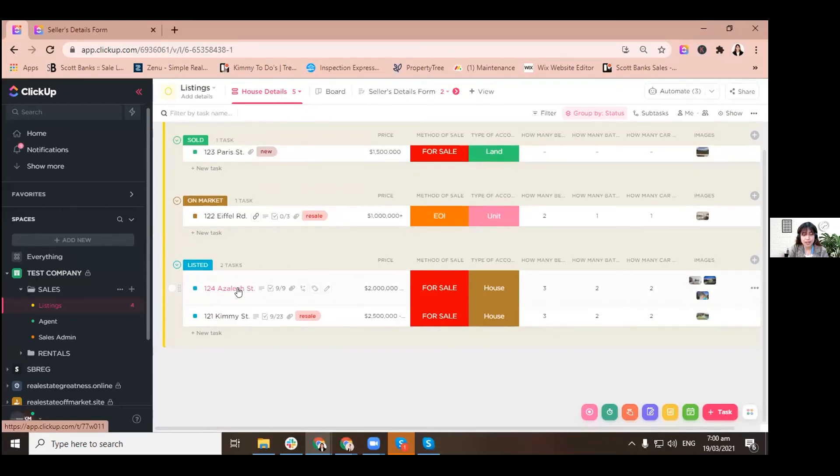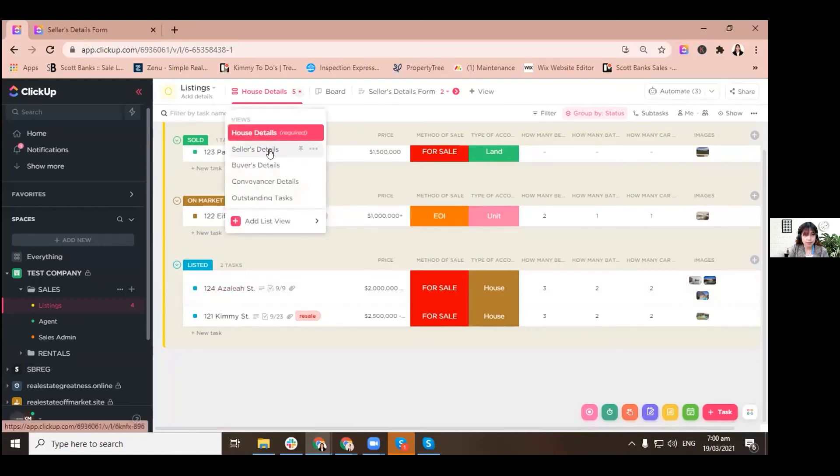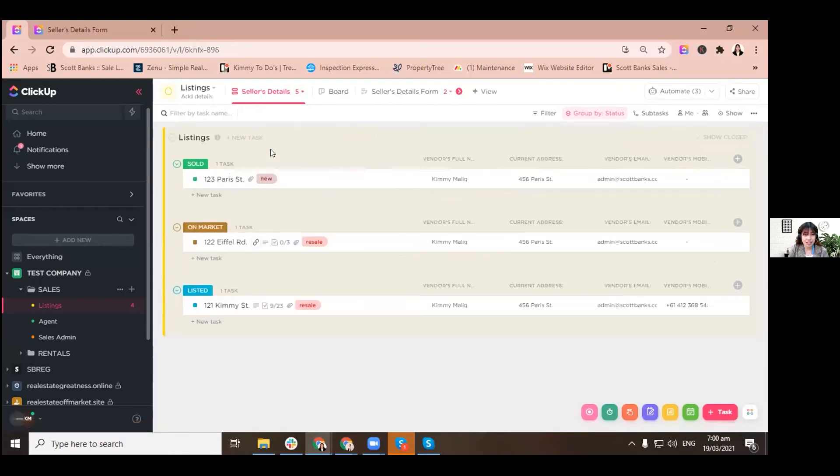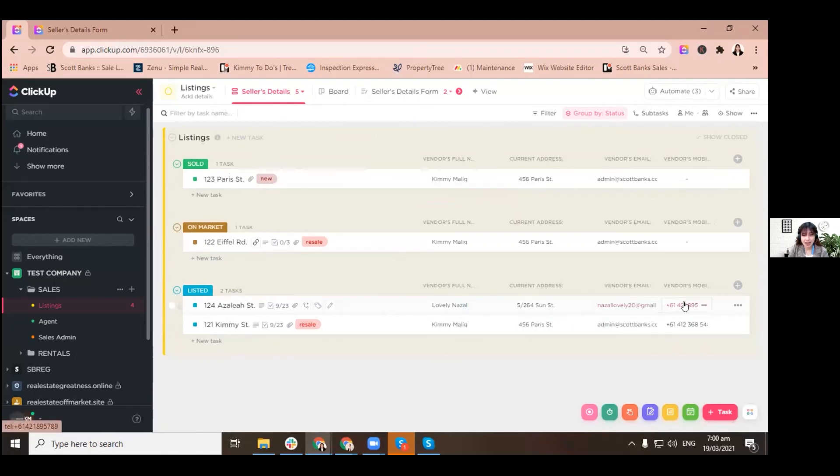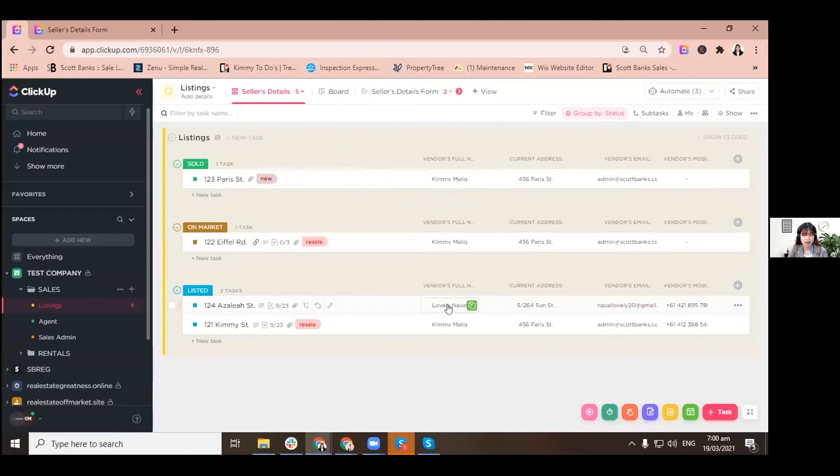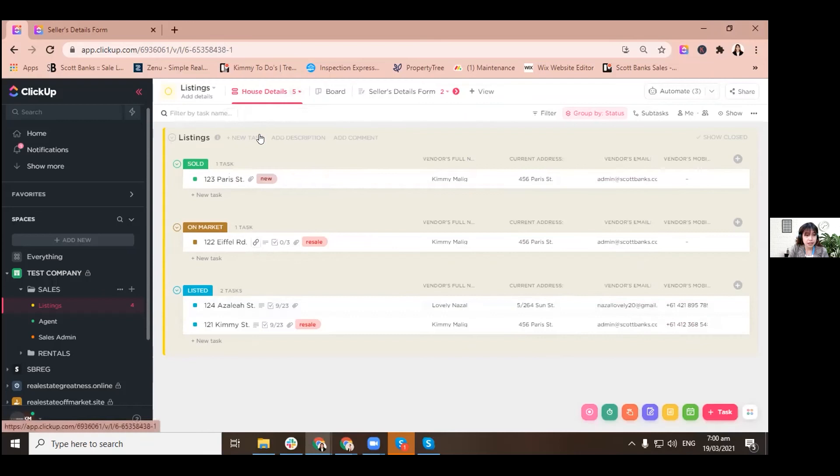Before we are waiting for that automation to be accomplished, I just would want you to see the seller's details. All of the information that was input also in the form earlier is already here. So it's quite efficient and convenient for us that we don't have to input every information that we got from the form. It's automatically there in our custom fields. These are custom fields.